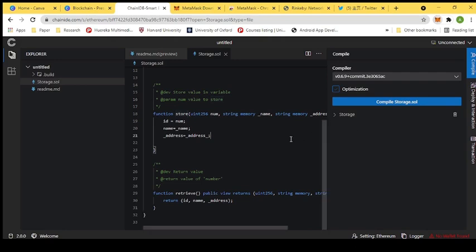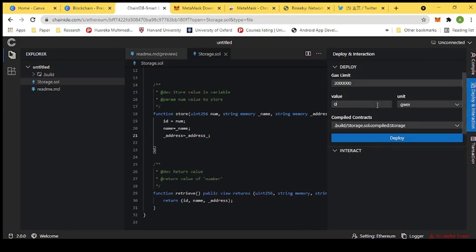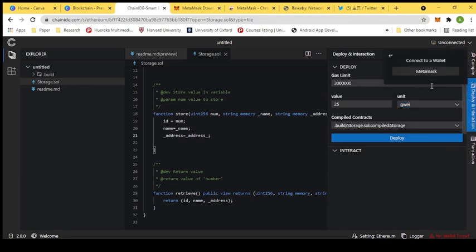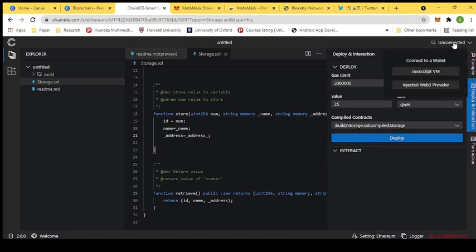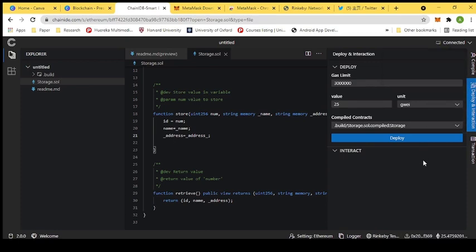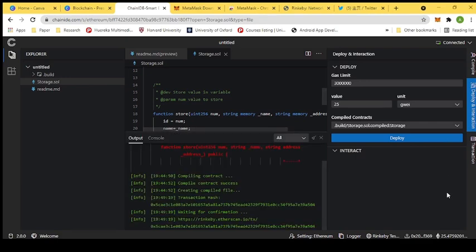Now we deploy our smart contract. We need to give some gas fee — for example, 25 GY. Before deploying, we need to connect our MetaMask wallet to ChainIDE by clicking the connect button and selecting Injected Web3 Provider, then choosing MetaMask. Once MetaMask is installed and connected, we click deploy. Here we can see that 25 GY equals 0.075 ethers, and we press confirm to deploy our smart contract.